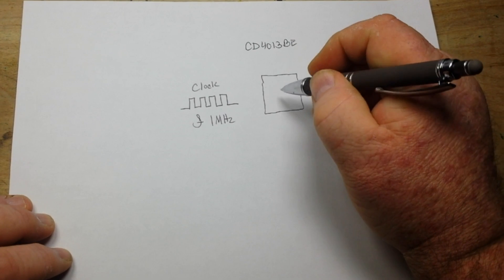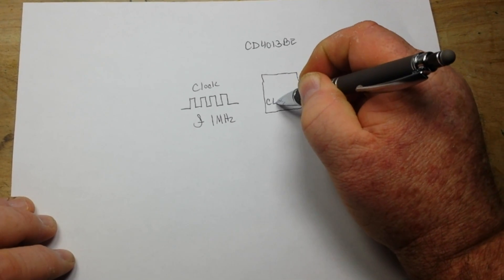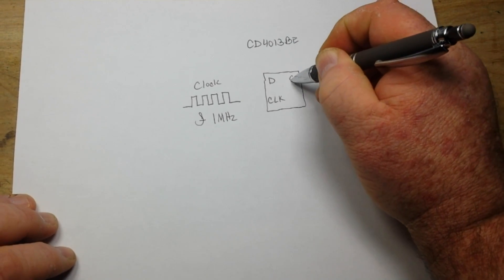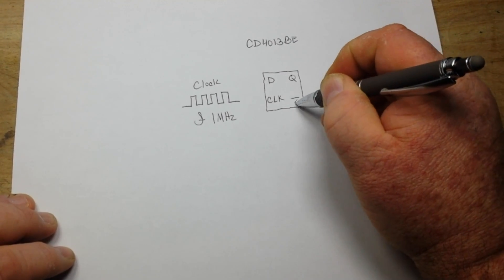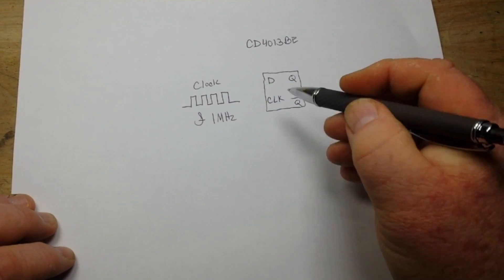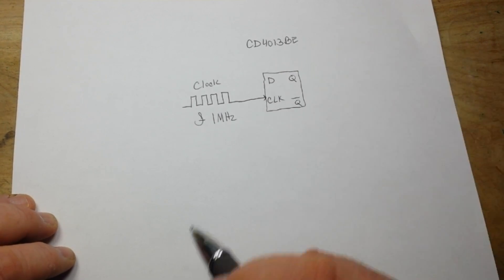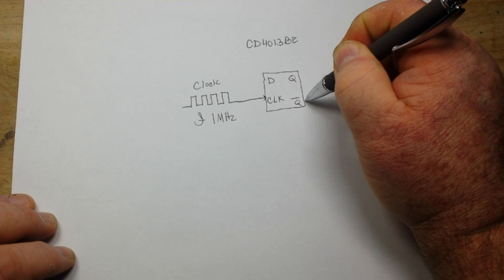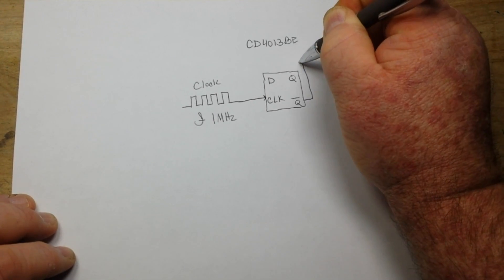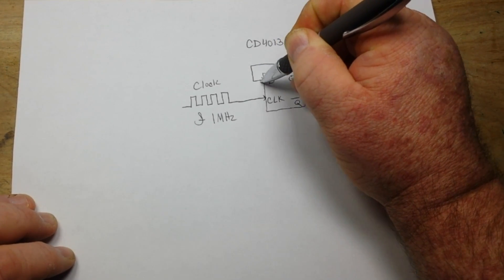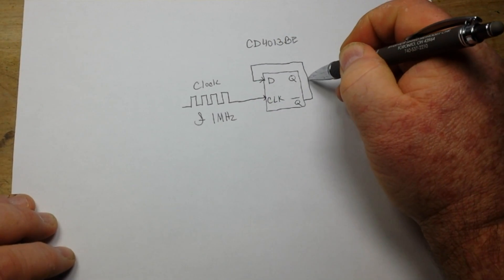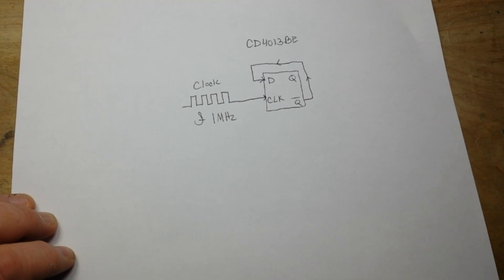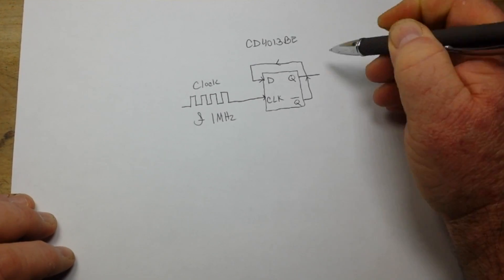So this is our flip-flop here. We have our clock input, then we have our data input. We have our two outputs Q and Q not. So we take our frequency source and we feed that into our clock input. Now we take our Q not and we simply run it back into the data input.